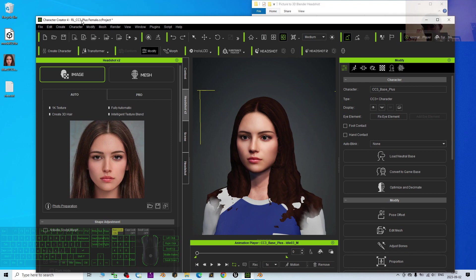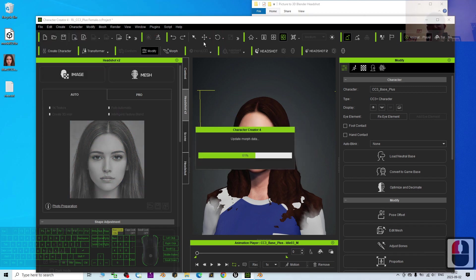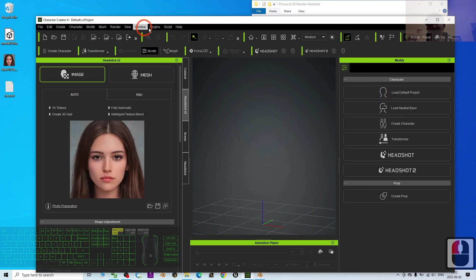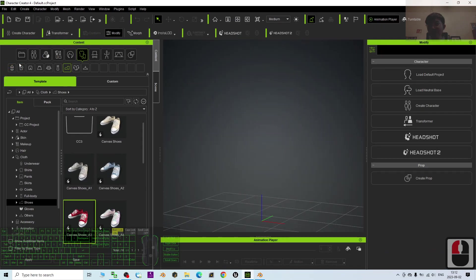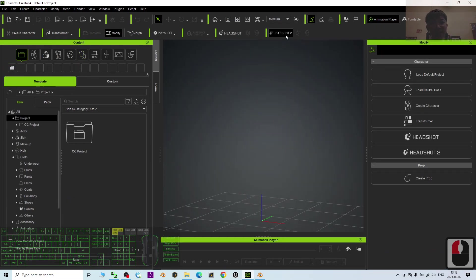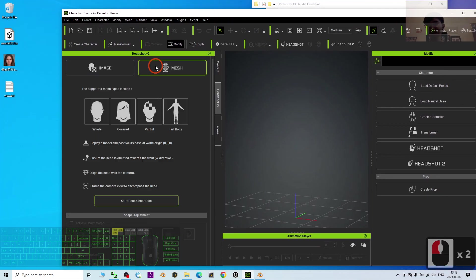It is paid software, and in this demo I'm just showing you how to use it. If you like it, you can go to the video description to get the software — I already put the official link in the video description. Open Character Creator 4 and by default the GUI looks like this. You will need the Headshot plugin, then select the image and select Auto.